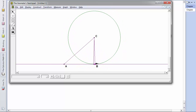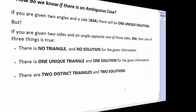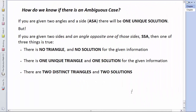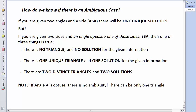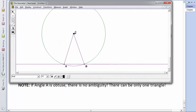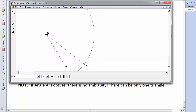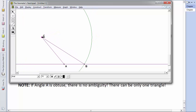When angle A is a right angle, there's only one possible triangle. So the three situations are: no triangle, one triangle, or two triangles. Note that if angle A is obtuse, there is no ambiguity — there can only be one triangle.